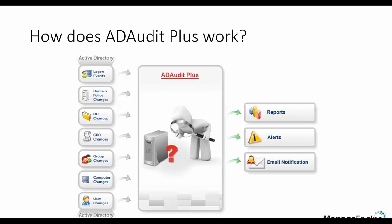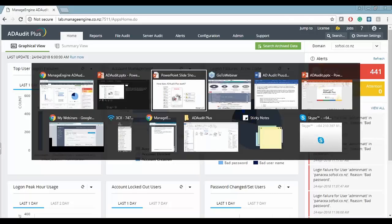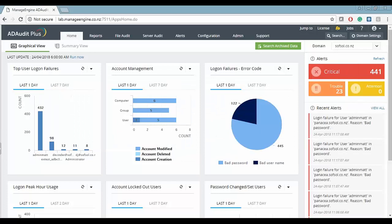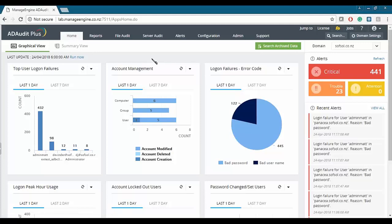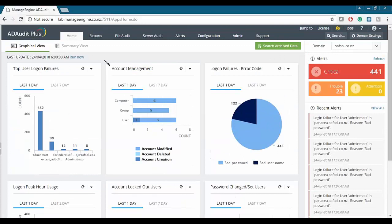Let's jump onto the AD Audit Plus dashboard. Straight off the bat we get into the home tab of AD Audit Plus, which is the default dashboard. It provides a quick snapshot of essential audit data of all configured domains with an intuitive graphical display. These graphical displays are fully customizable — you can set up a report and from that report you can set up a dashboard widget.